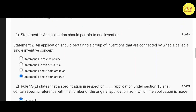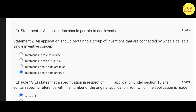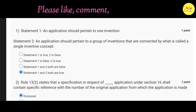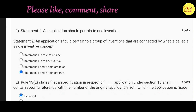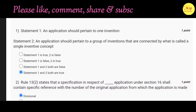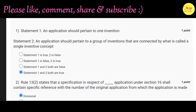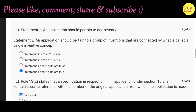Our first question is: Statement 1 — An application should pertain to one invention. Statement 2 — An application should pertain to a group of inventions that are connected by what is called a single inventive concept. Correct option is T. Statement 1 and 2, both are true.